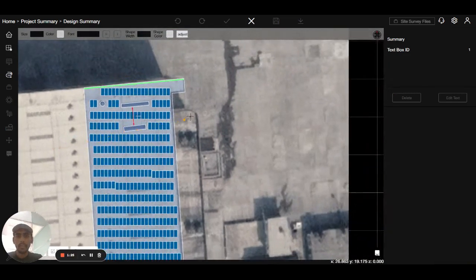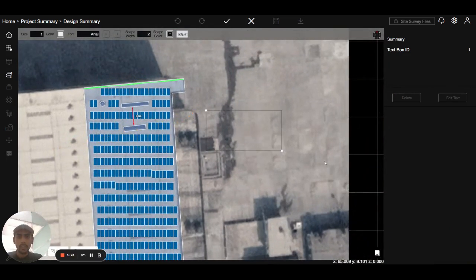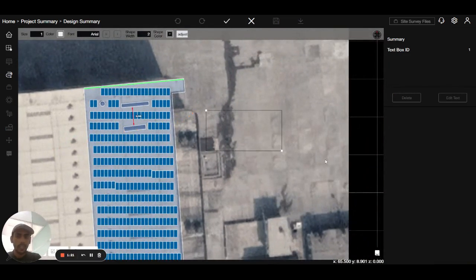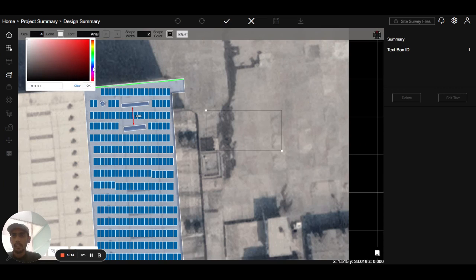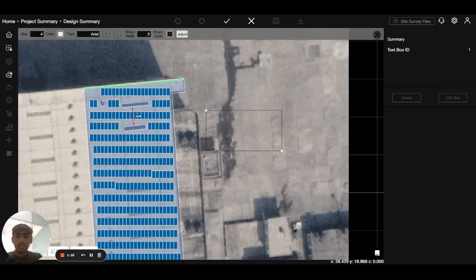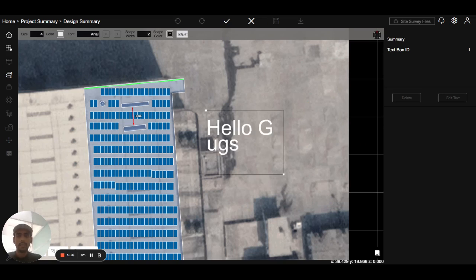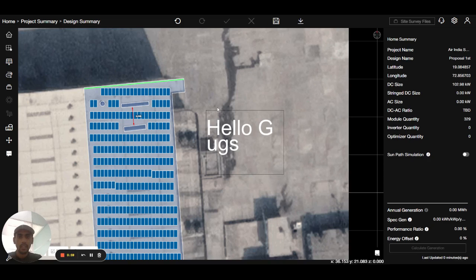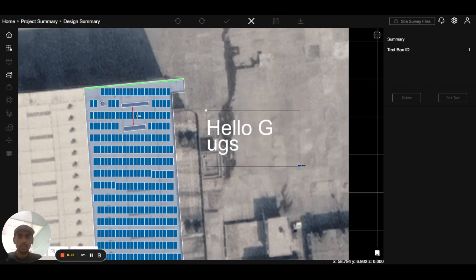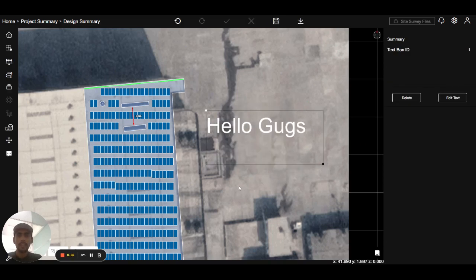Next is the text box. You can use this text box to add text to the design area, and it will be visible in the 3D link as well. I am entering the size as 4, the color as blue, and typing 'hello guys.' Then I can complete this and increase the size of the text box.